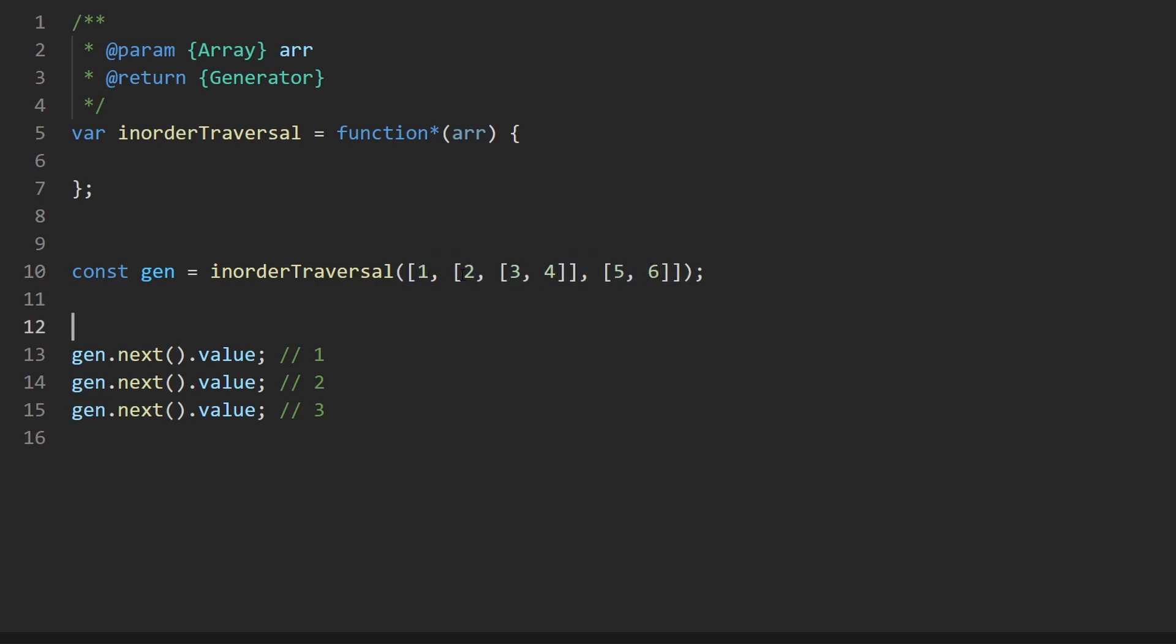Because anytime we arrive at a nested array, like the first value is not nested, it's just one, but then we get to a nested array here. So we go value by value, we get to two and then next value is a nested array. So we go inside that array, three and four.